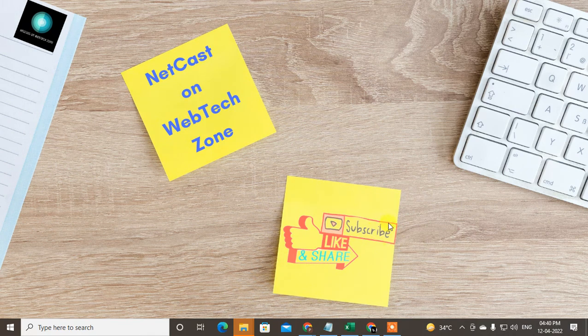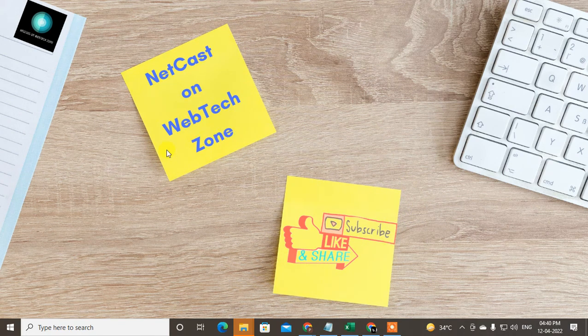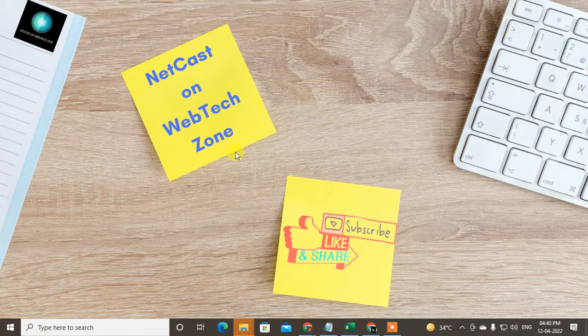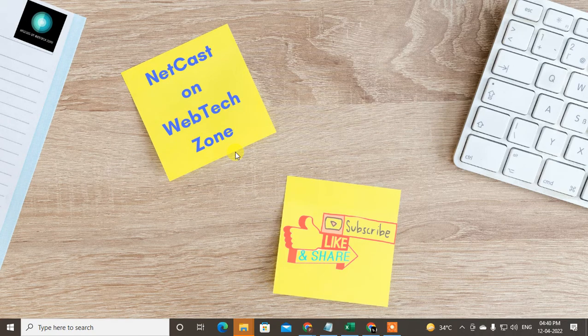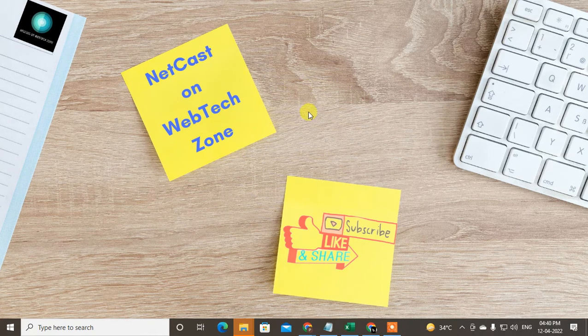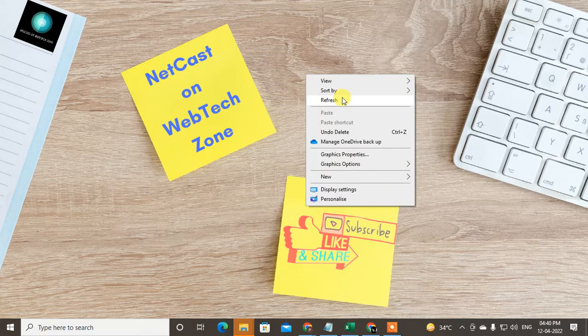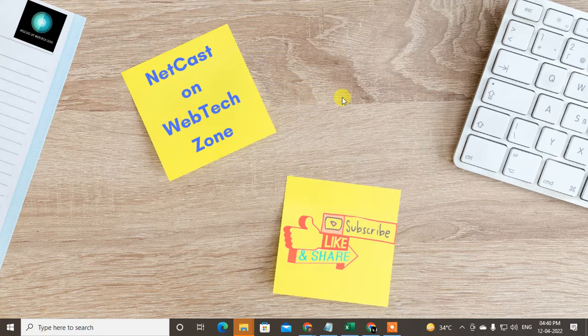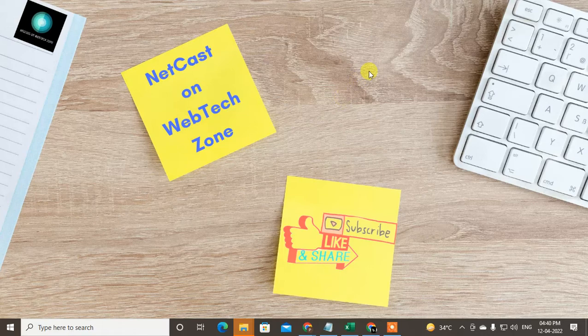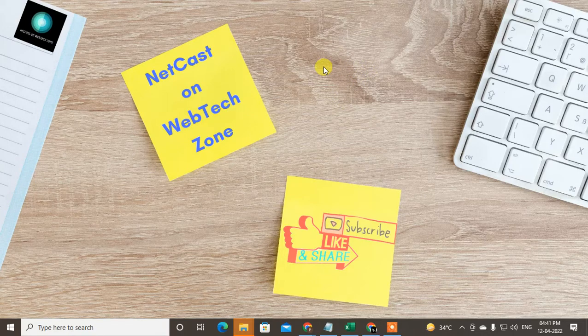Hello guys, welcome to my channel Nitkash on WebTech Zone. In this video today we are going to learn how to change a video audio language in YouTube. This feature is not available for every video, maybe only for very popular YouTubers.